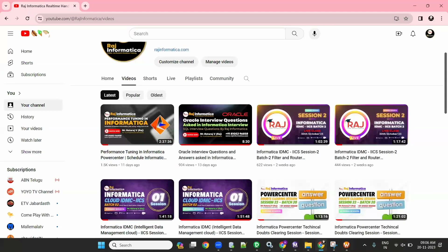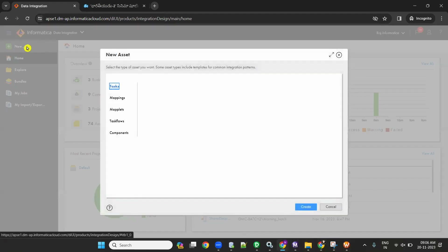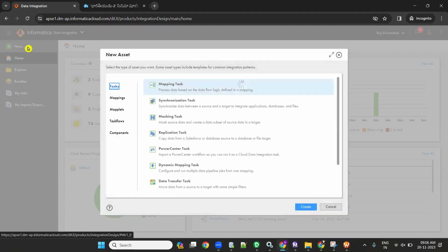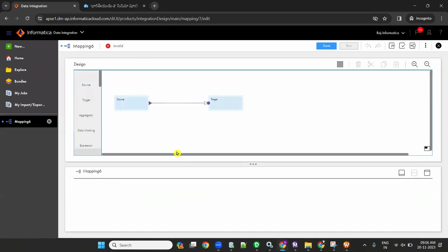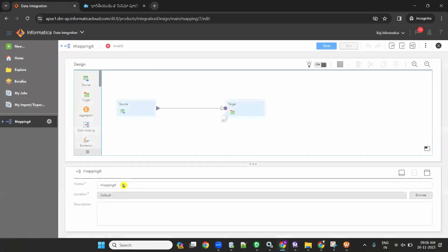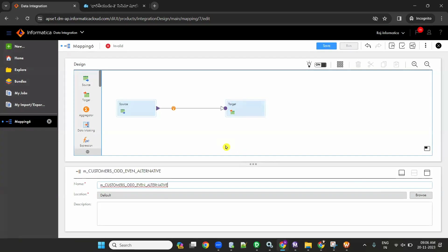To do that, log into IDMC and create a mapping. I have already logged into IDMC and created a mapping. I am renaming the mapping as m_customers_odd_even_alternate.